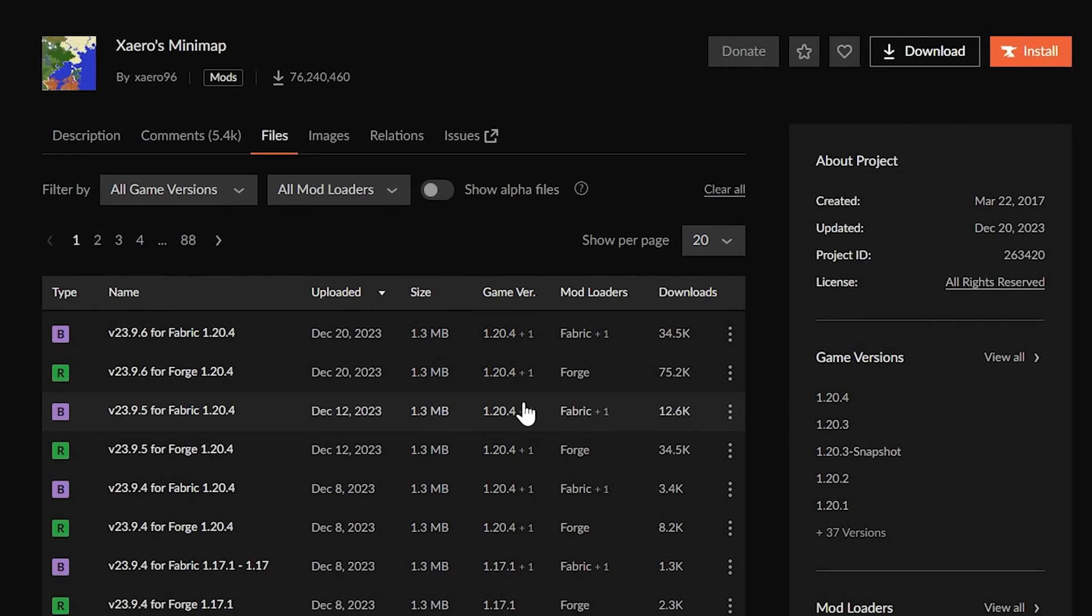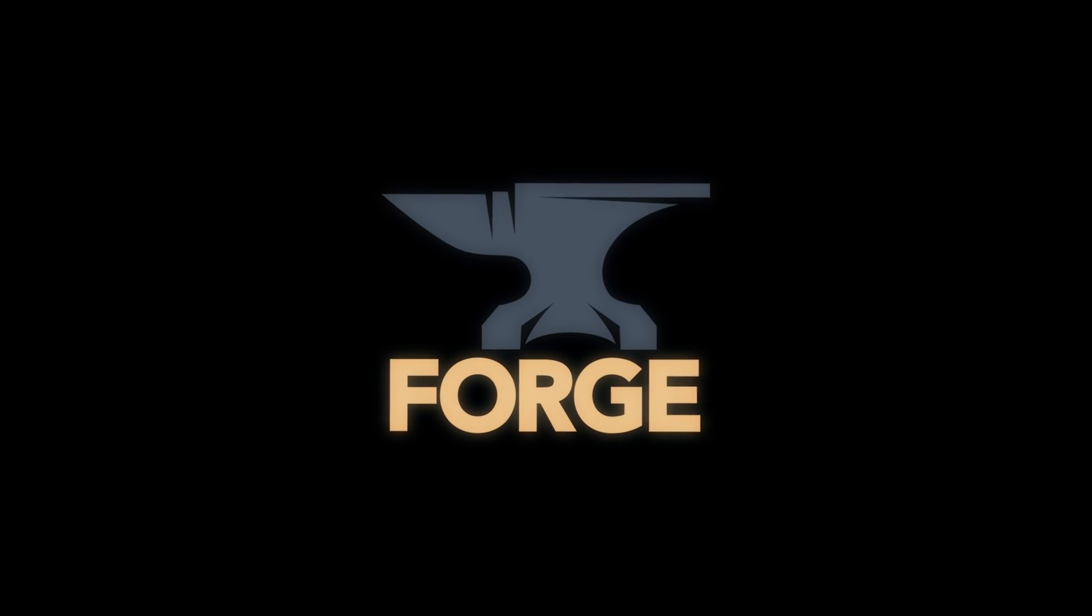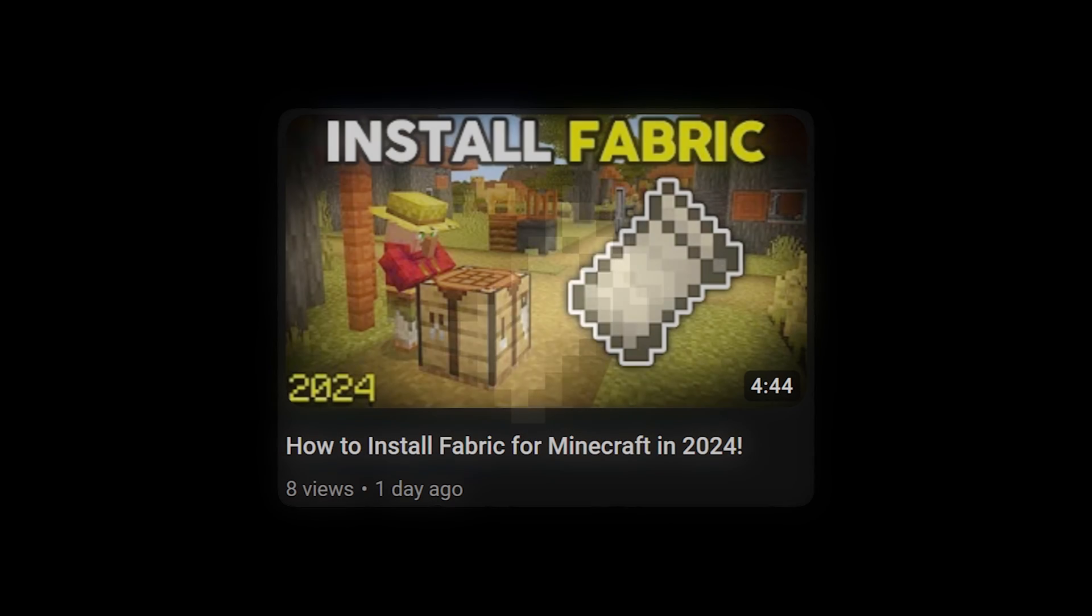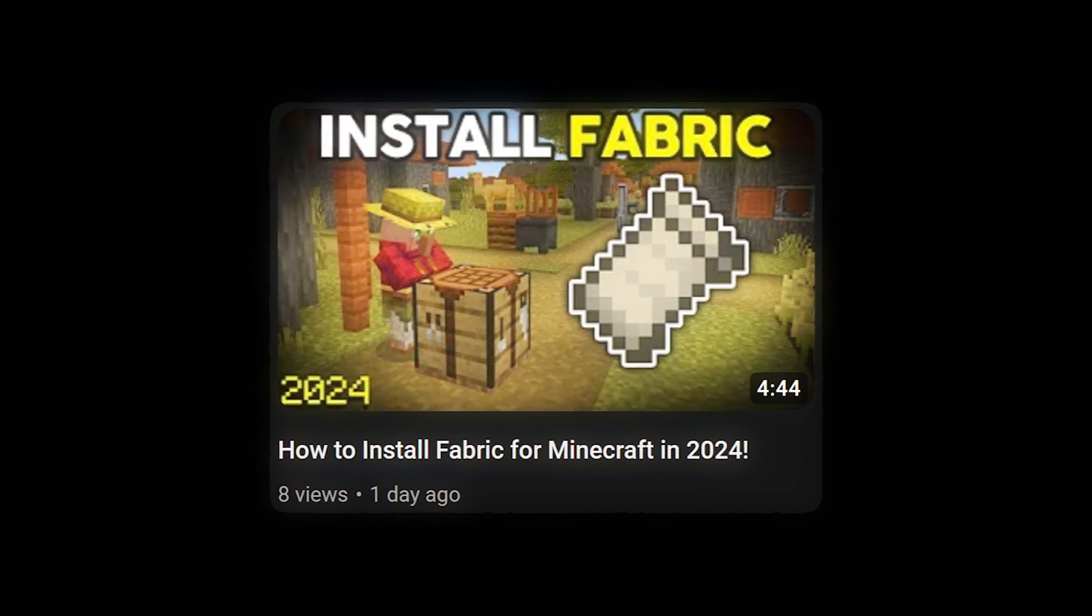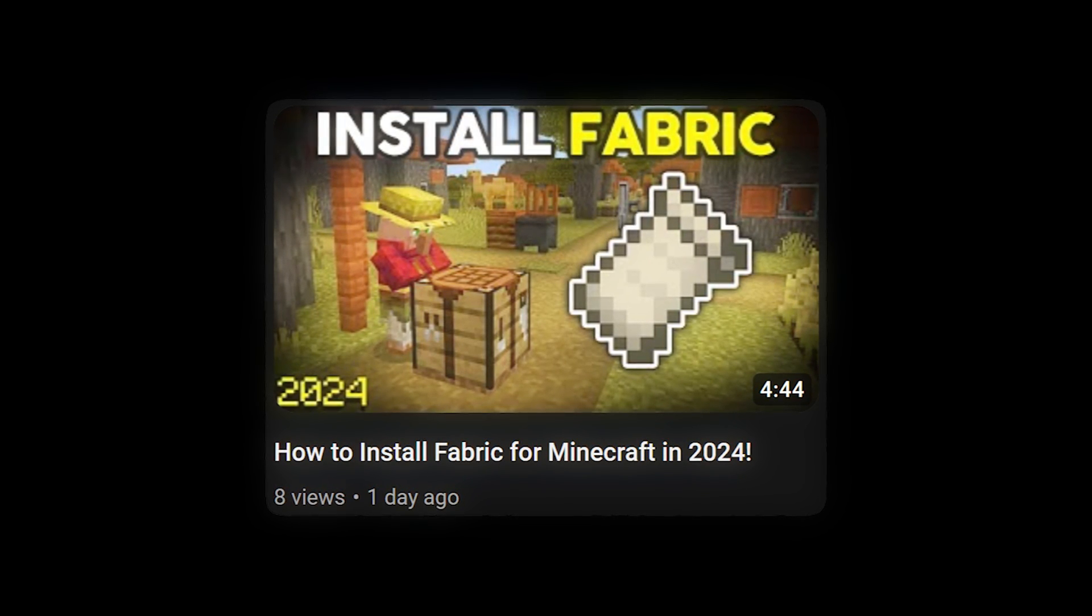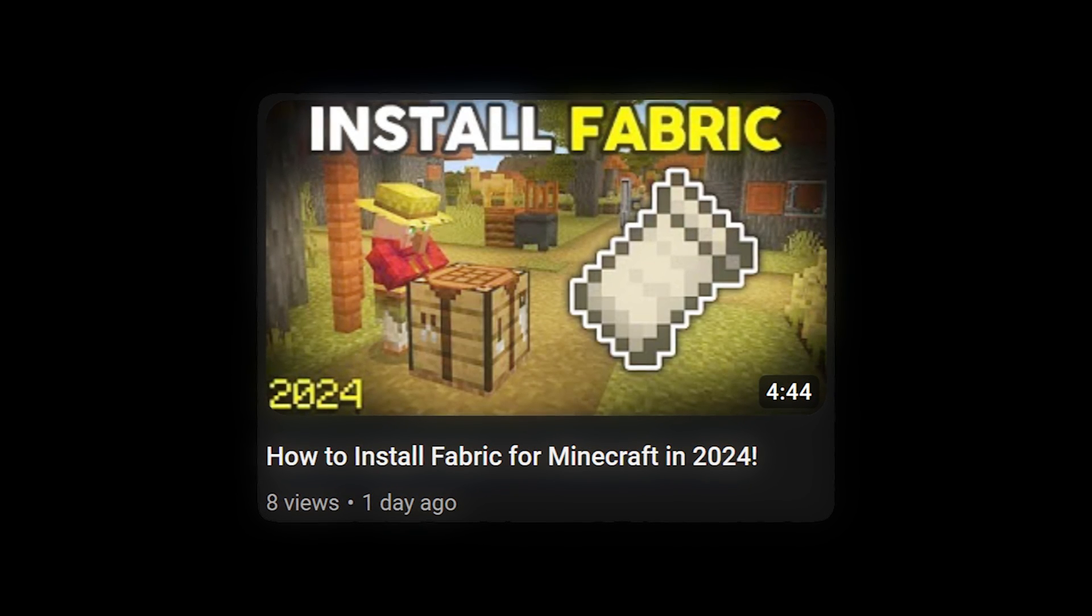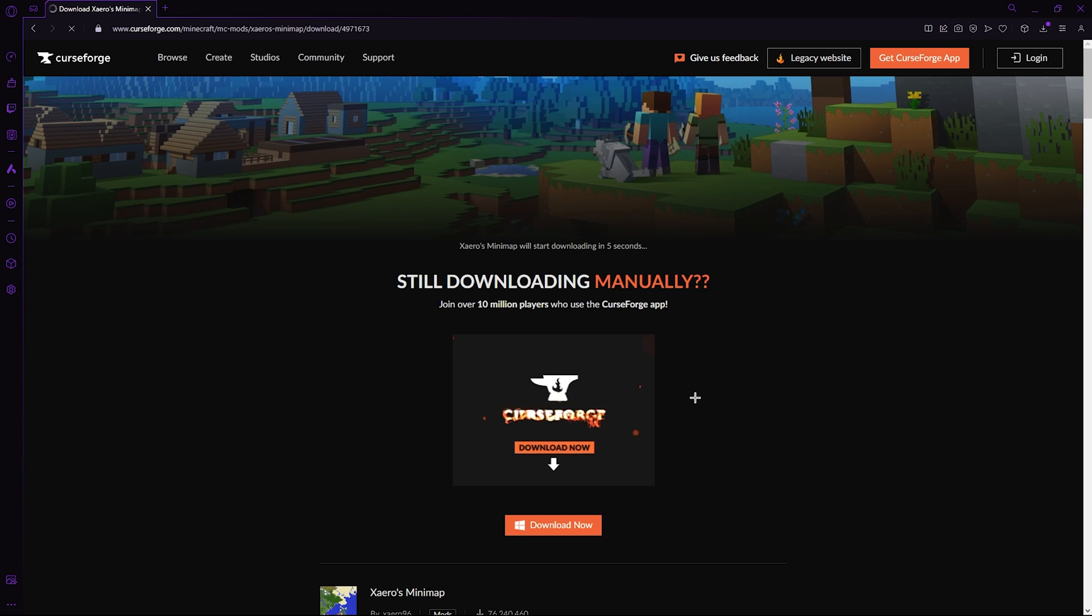For the purpose of this video, I'm going to be using the Forge mod launcher, but if you are using Fabric, make sure to download a Fabric version. I'll also leave a link on the screen and in the description on how to download and use Fabric if you are interested in that. Anyway, ensure you're on Forge, click the three dots and hit download file.